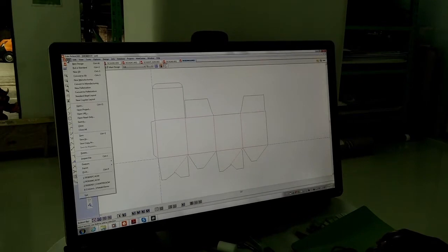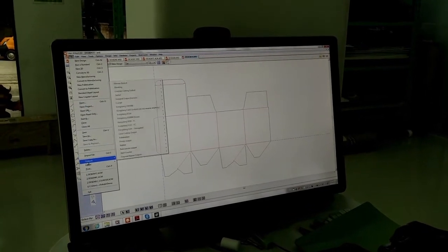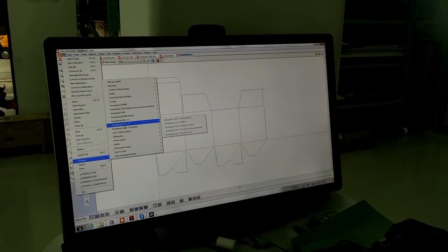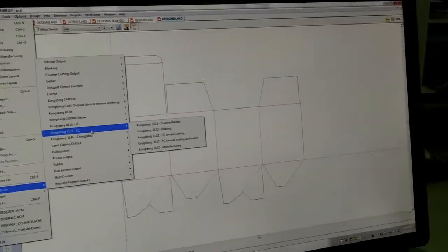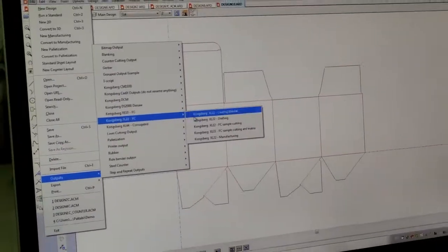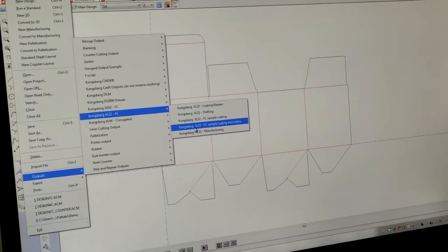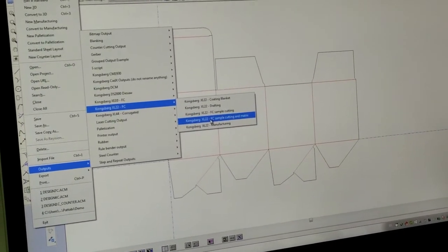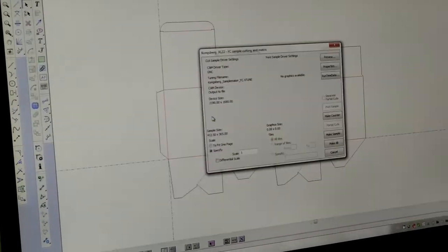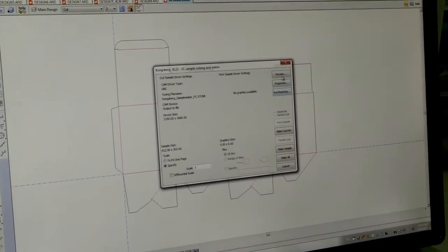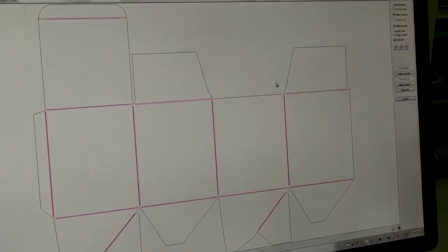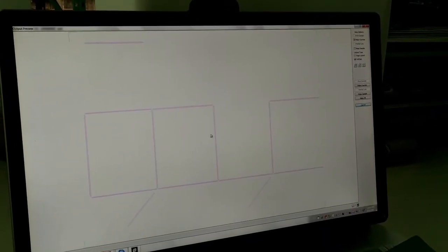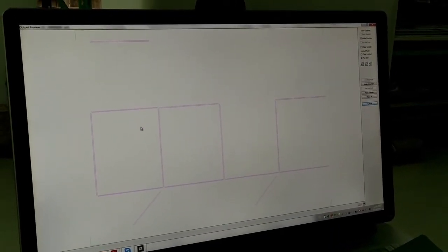Within RTO scale, there is an option to output the matrix. You can see that it exports both the cutting file as well as the matrix file. Now, when you go to the preview of this, you can actually see how the matrix is formed.